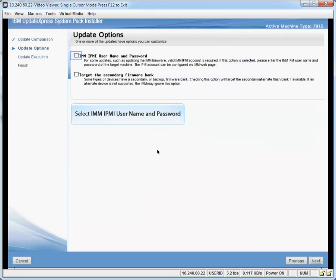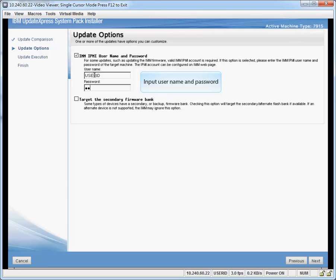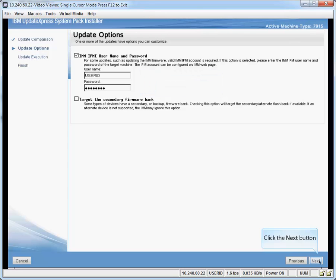Select IMM IPMI username and password. Input username and password. Click the next button.